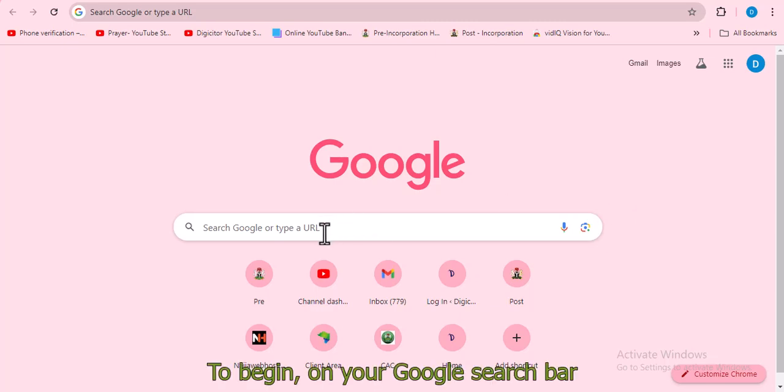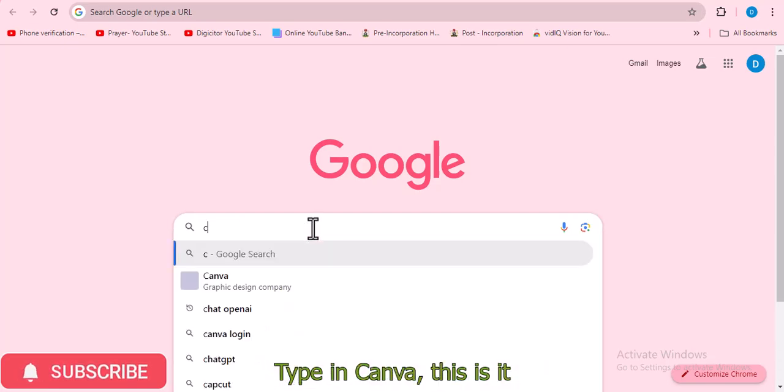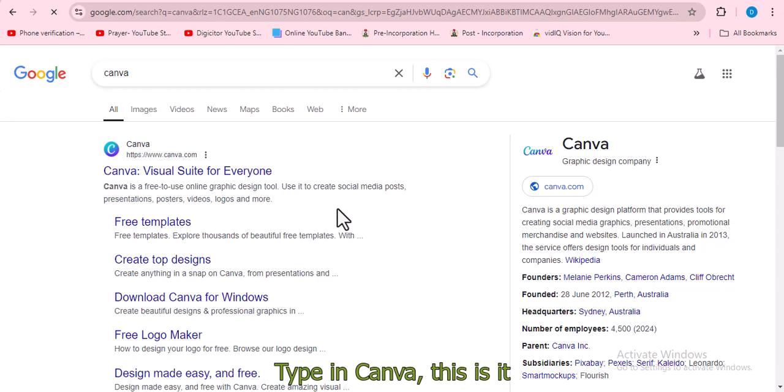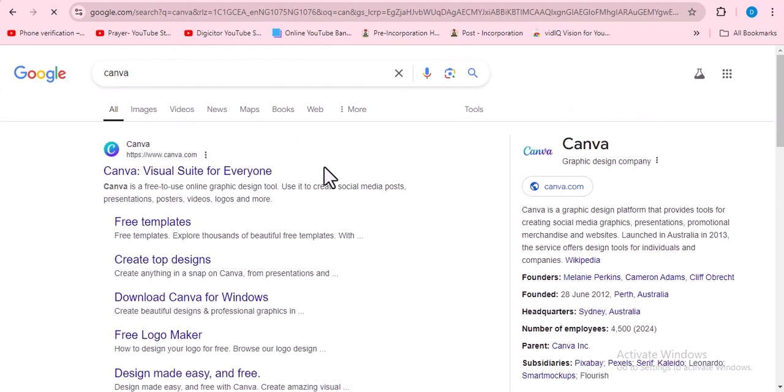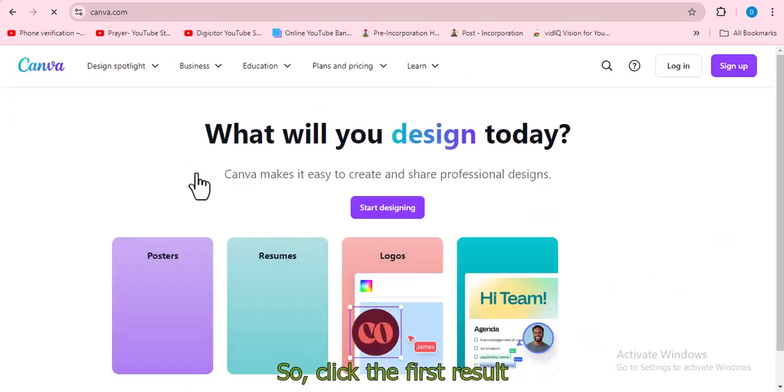To begin, on your Google search bar, type in Canva. This is it. Click the first result.